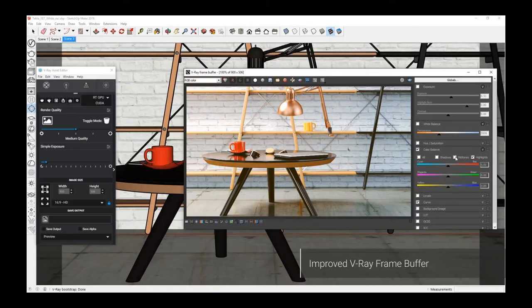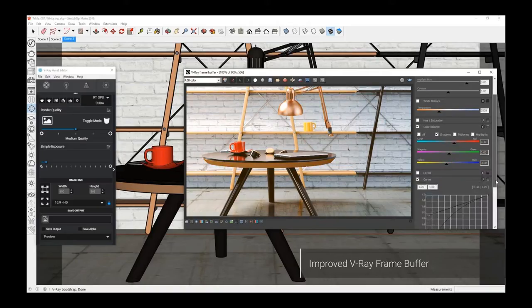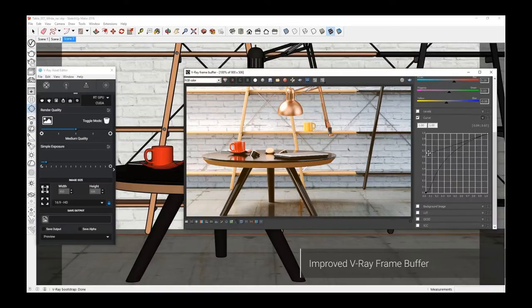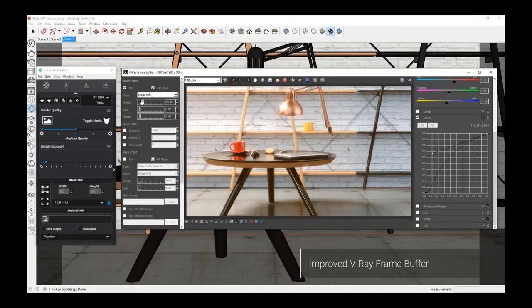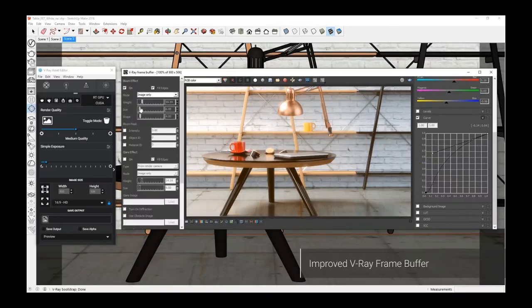Color correction on different levels based on exposure, contrast, levels, curves, and white balance. Of course lens effects, there are post-production effects.